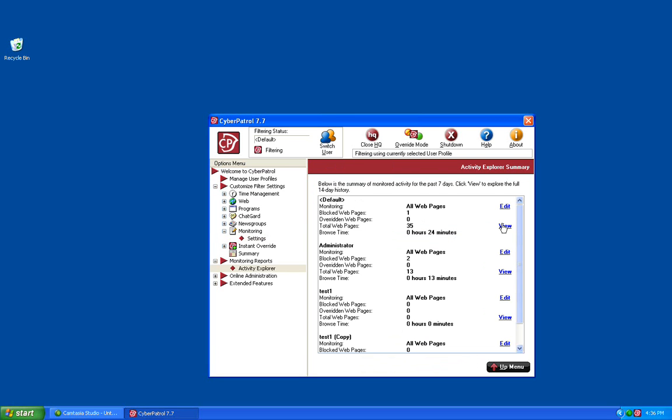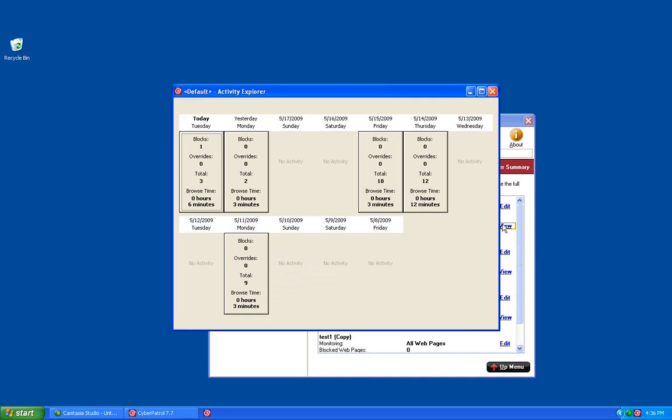You also have the View button. This will show you a rolling 14-day total of all of the web activity for each of your individual users. It will give you a quick rundown of the blocks, overrides, the total number of websites visited, and the browse time for each of those days.